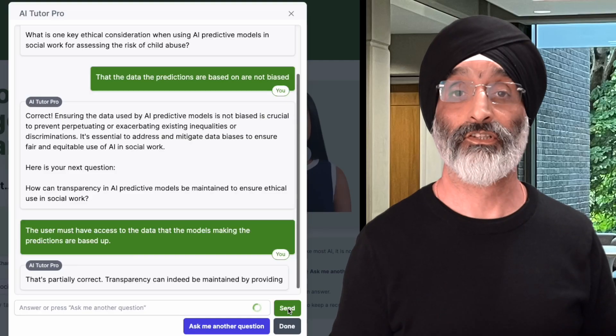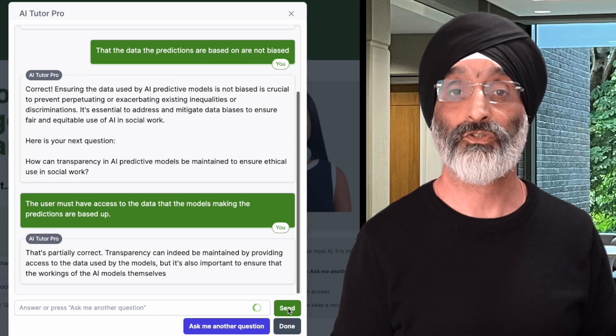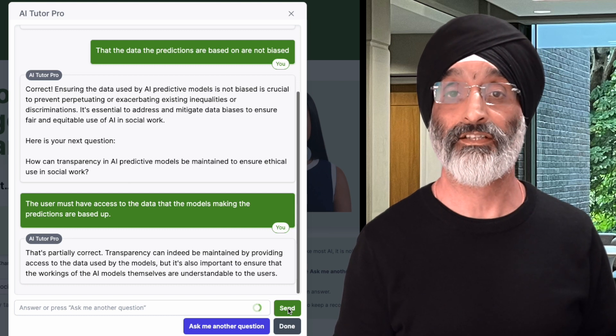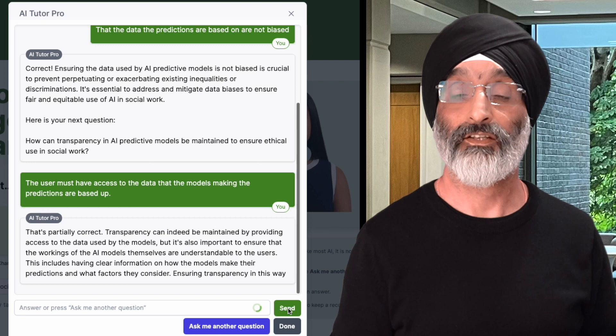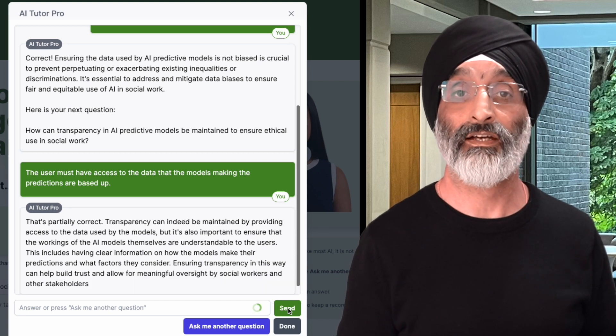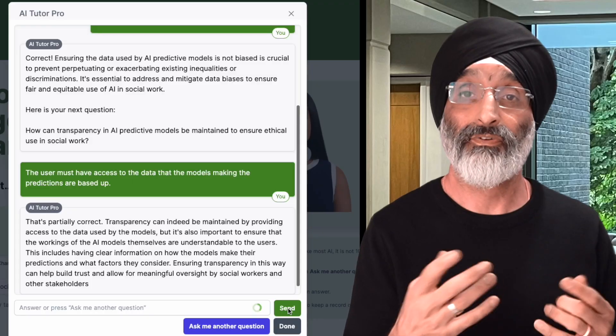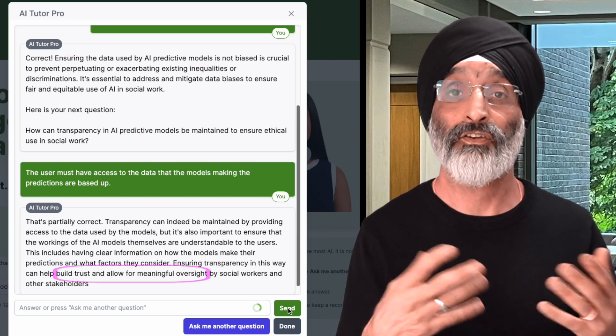Let's see if it picks up on the point I left out. It does indeed, responding: that's partially correct — transparency can indeed be maintained by providing access to the data used by the models, but it's also important to ensure that the workings of the AI models themselves are understandable to users. This includes clear information on how the models make their predictions and what factors they consider. Ensuring transparency in this way can help build trust and allow for meaningful oversight by social workers. The response doesn't just assess my answer but addresses the missing element and pushes the boundaries of my learning.